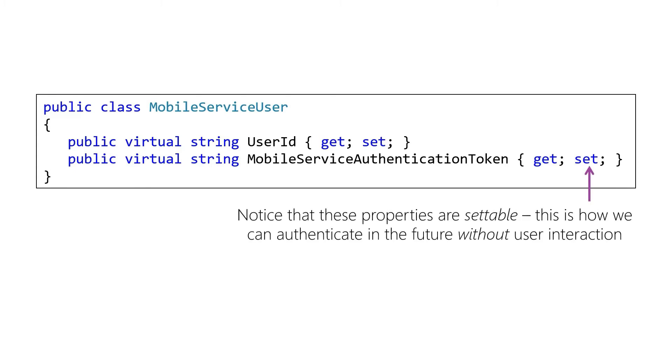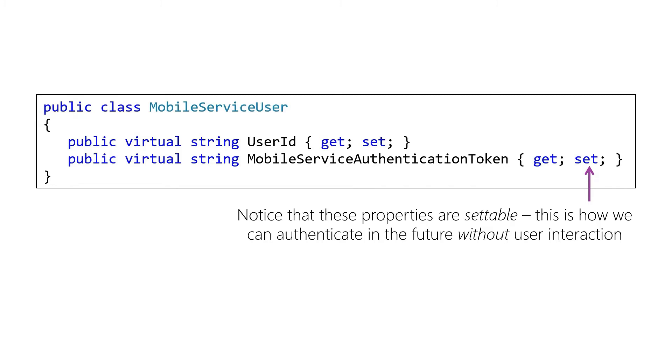Notice these are both settable. Now this is interesting and actually very important because the settability is how we're going to restore state later on. So when we've logged off or closed our application and come back later, we don't want to have to go through the Twitter login process or the Google login process every time. If we've already got a token that's still valid, we'd like to just restore that. Well, we can by instantiating mobile service user and then setting those values.